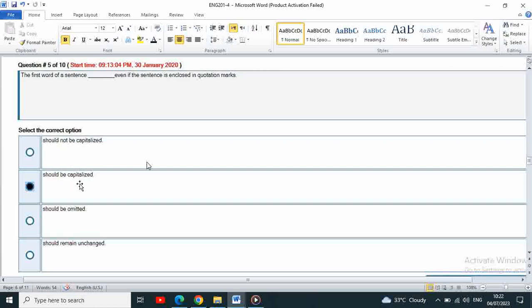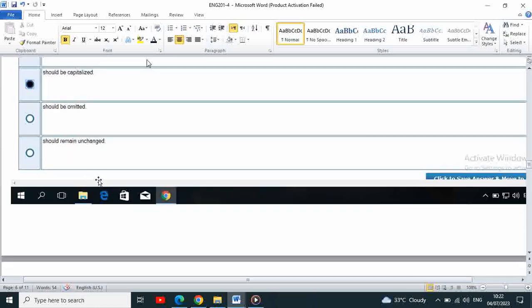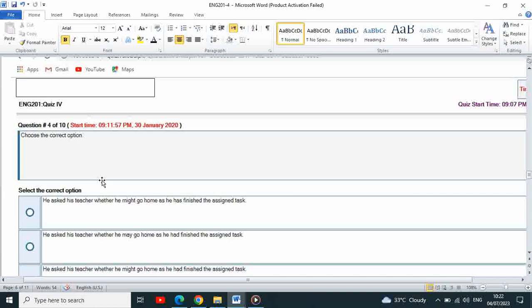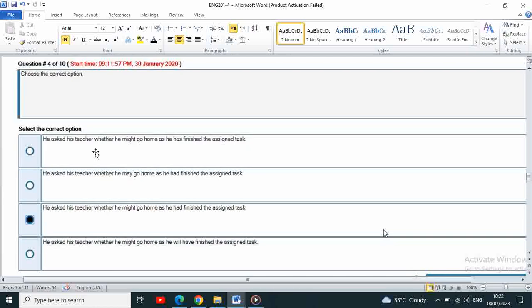The next is choose the correct option. He asked the teacher whether he might go home as he had finished the assigned work.